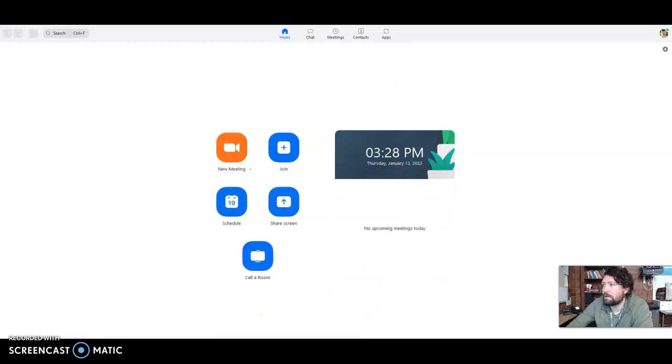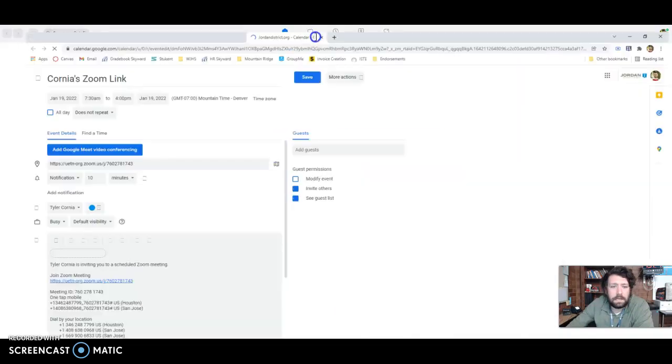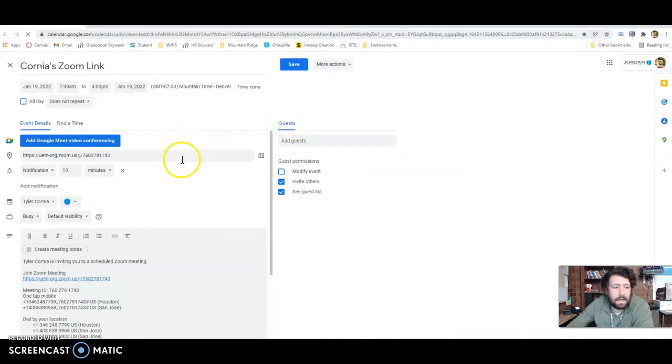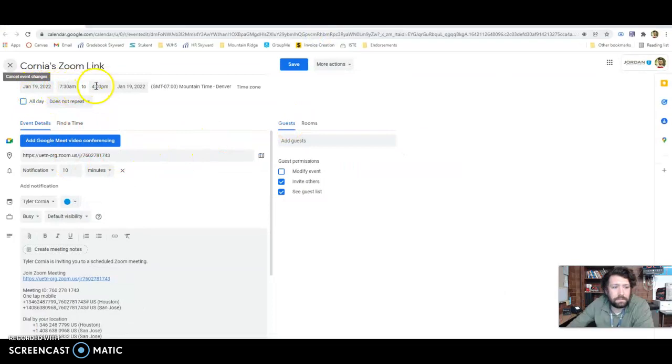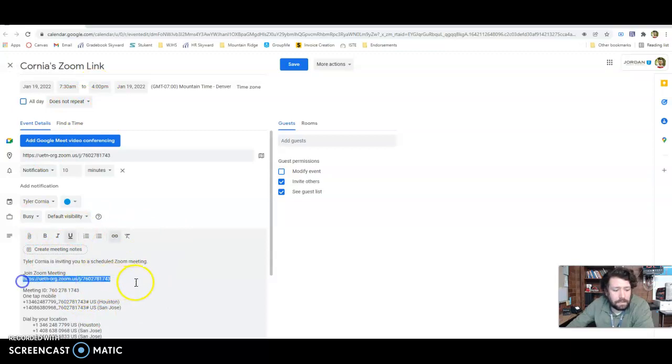And what'll happen on my other screen, it popped up, but it'll create a Google calendar. So it's January 19, 7:30 to 4pm. And so it's going to give me all that.